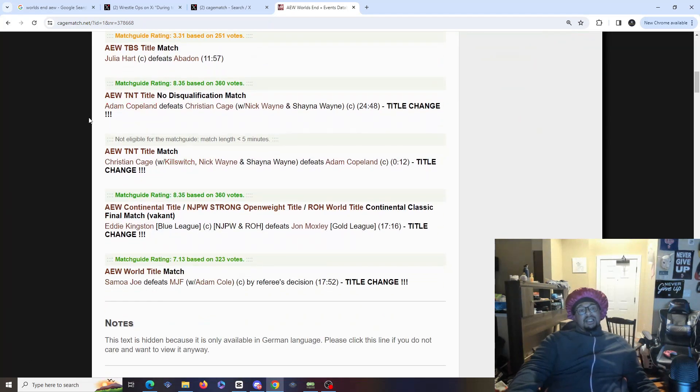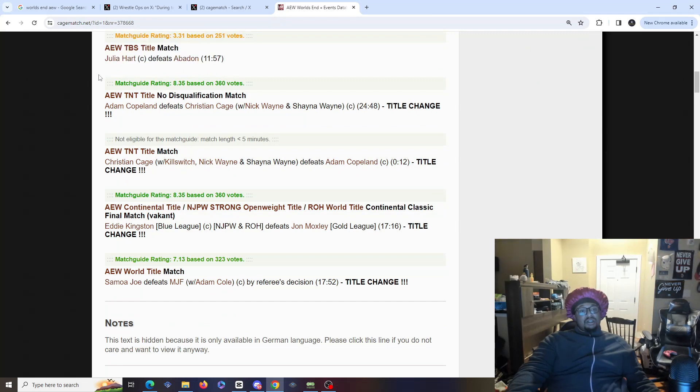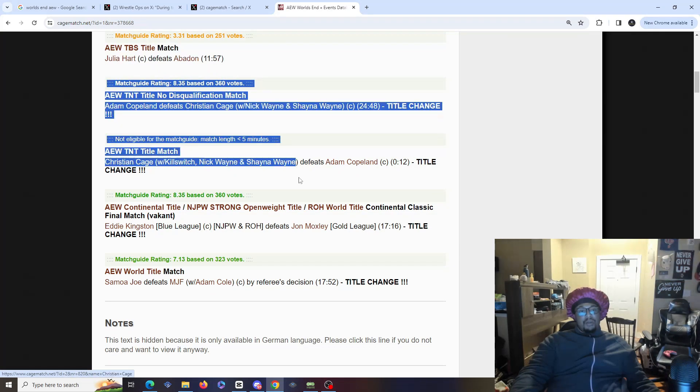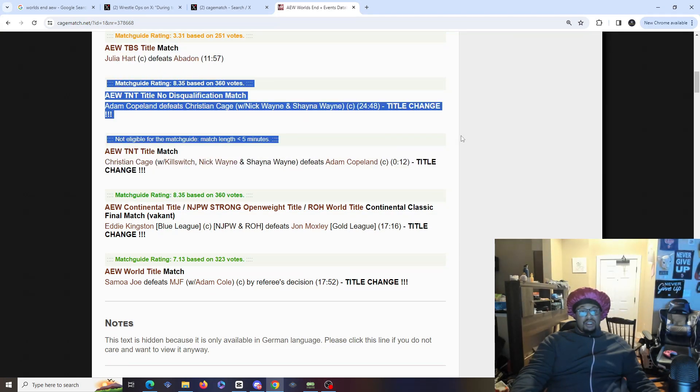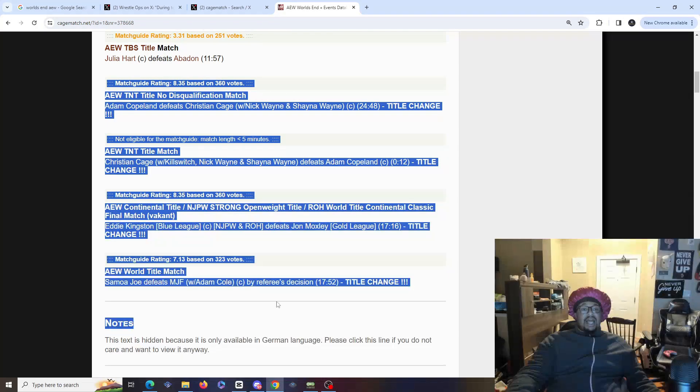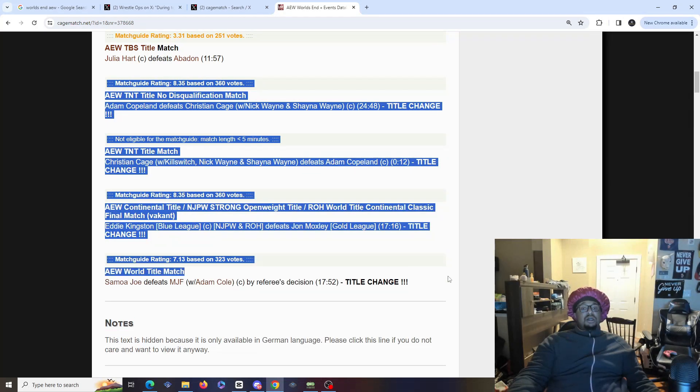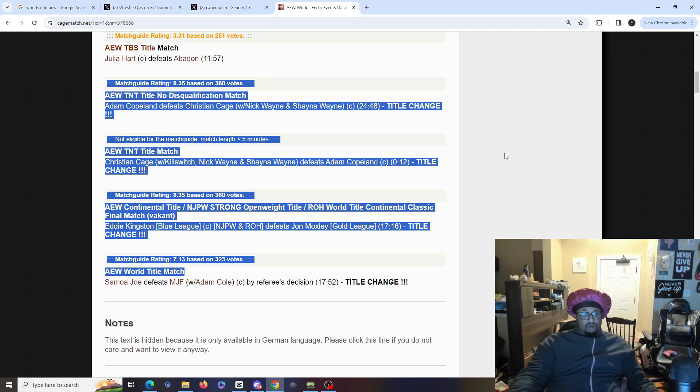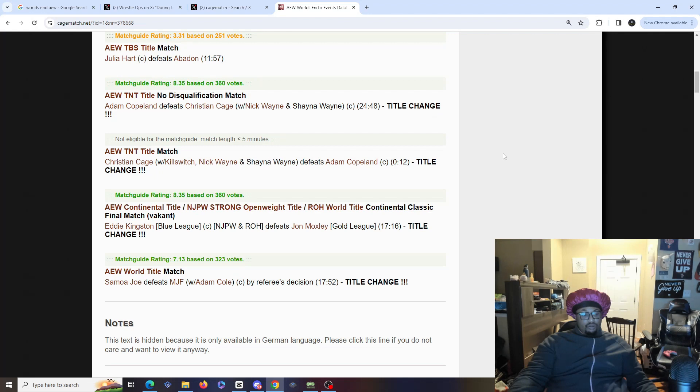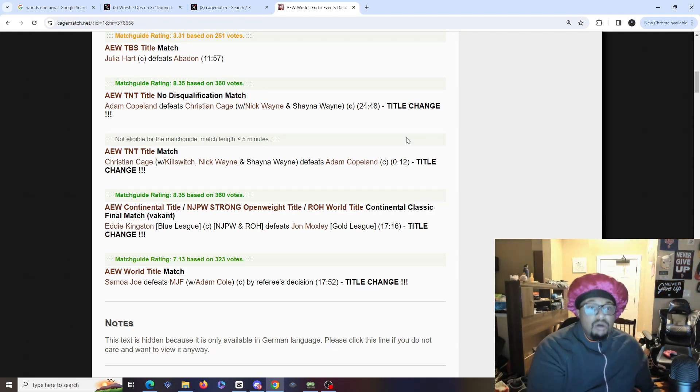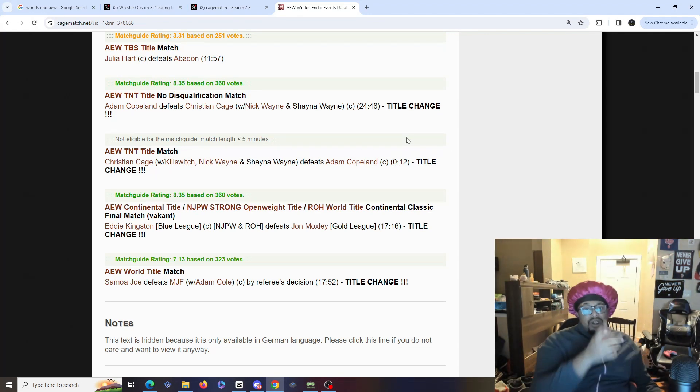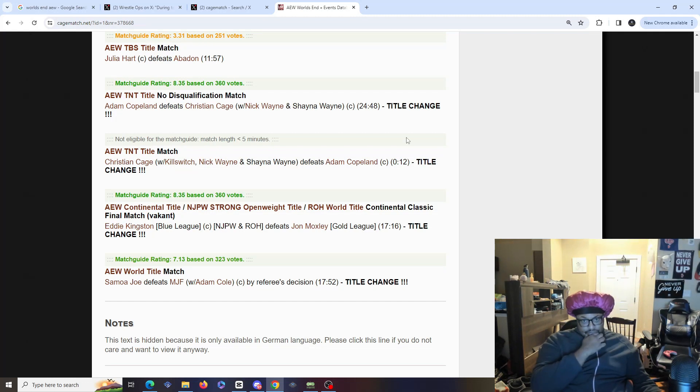Now when we get to these last three matches, I'm not gonna count this as a match. When we get to these last three matches, these last three matches literally saved the show. The show was still ass, but these last three matches literally saved the show.